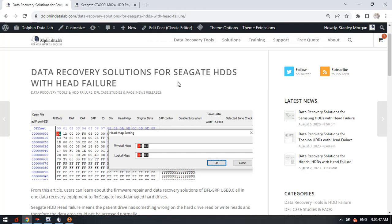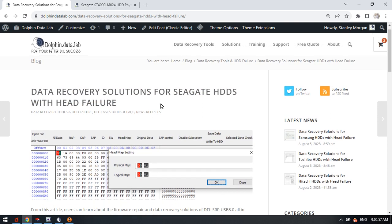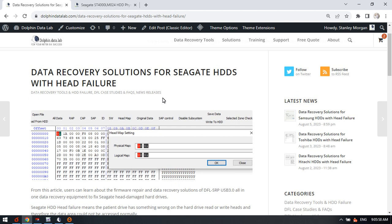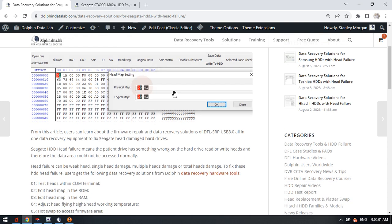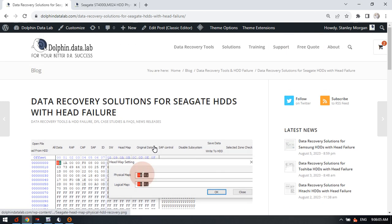Hello everyone. This video will show you the latest data recovery solutions for Seagate hard drives with head failure. Let's check what solutions are available within the DFL Seagate hard drive firmware repair tool and the DFL DDP data recovery hardware.